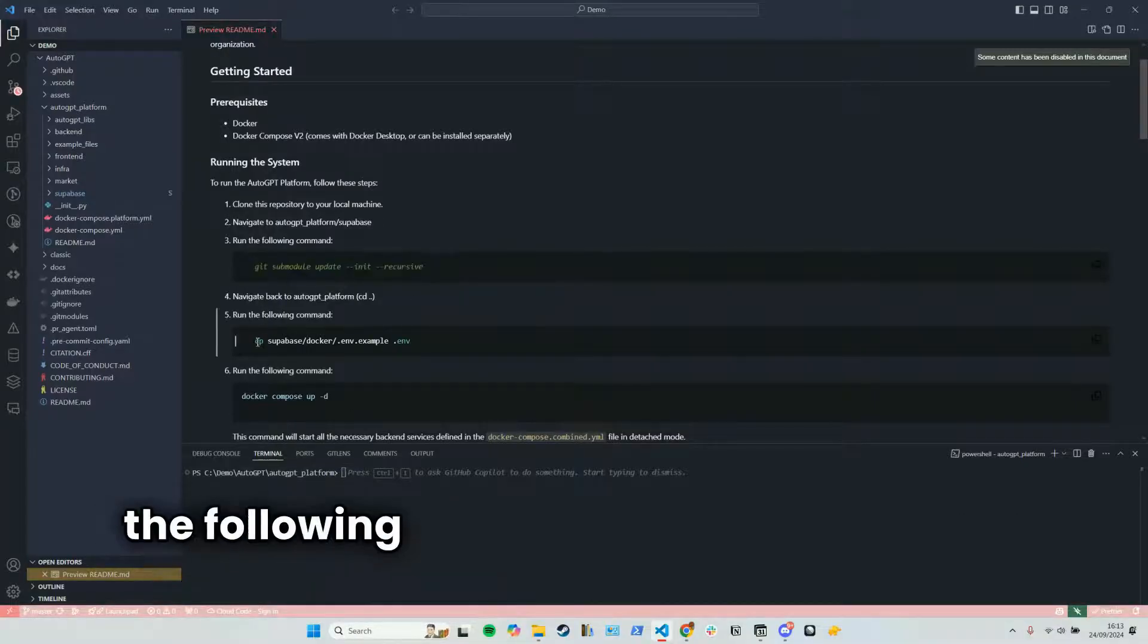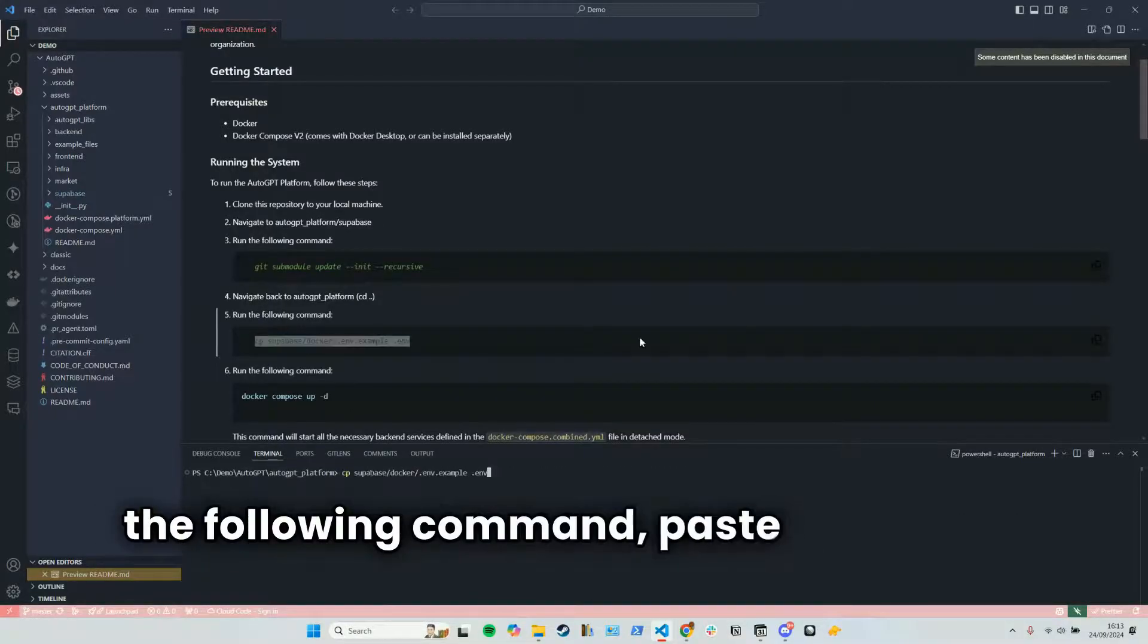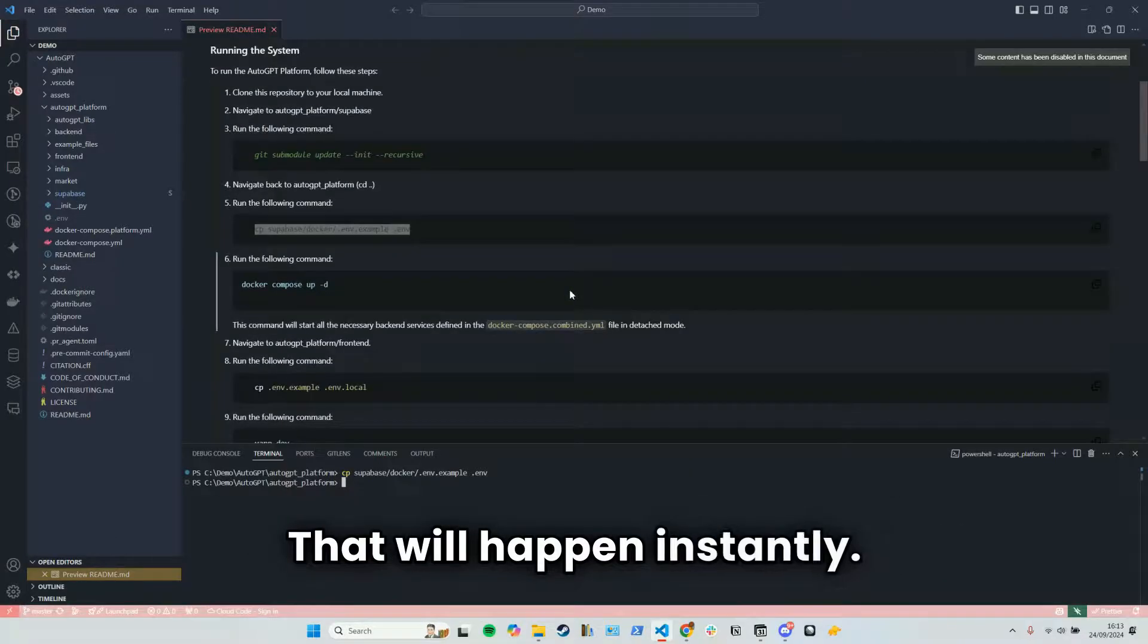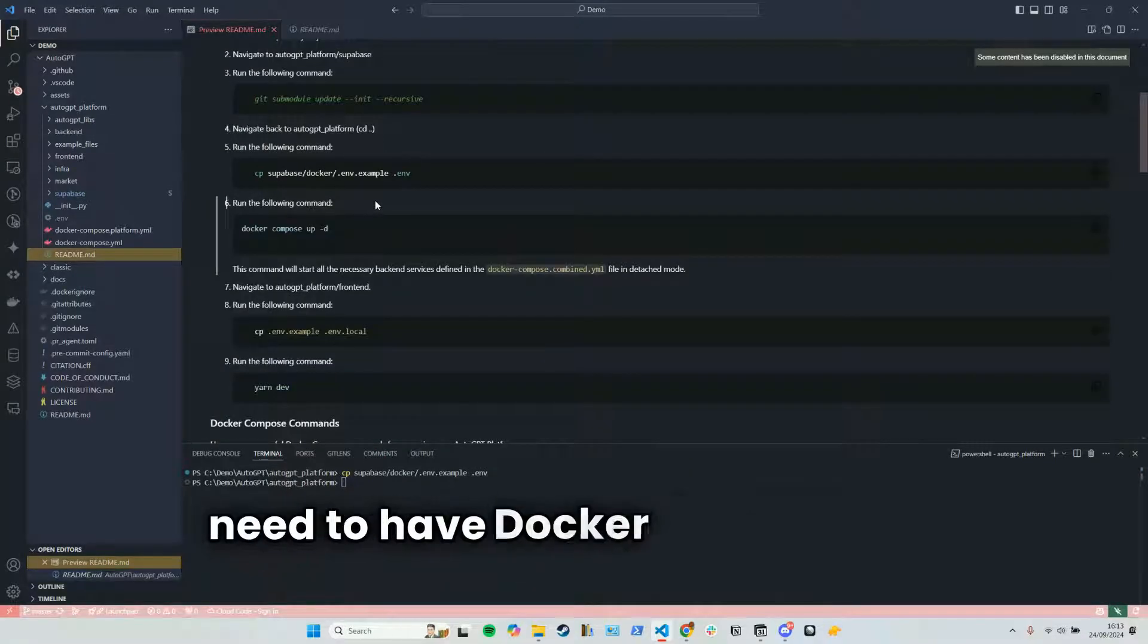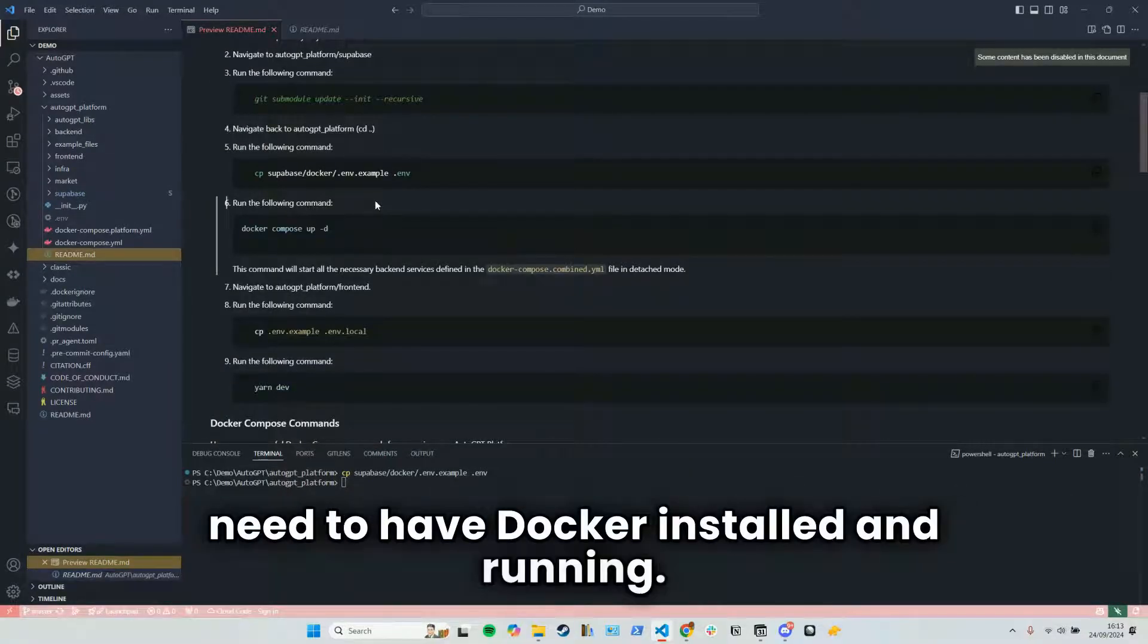And now we want to run the following command. So I'll paste that in and that's complete. That'll happen instantly. And now for this next step, we need to have Docker installed and running.